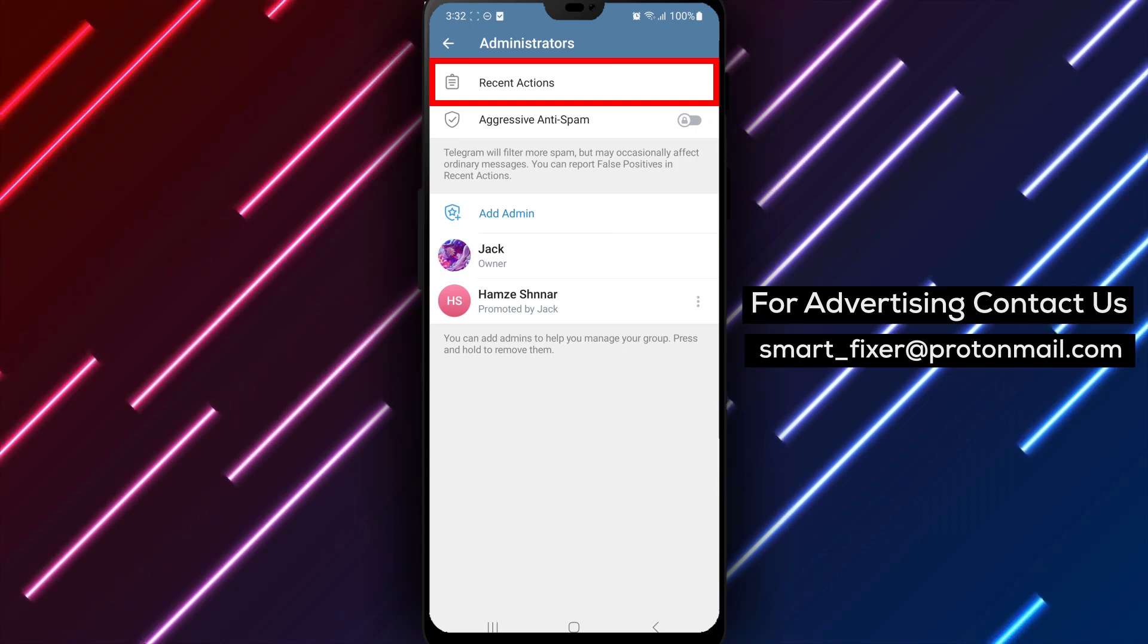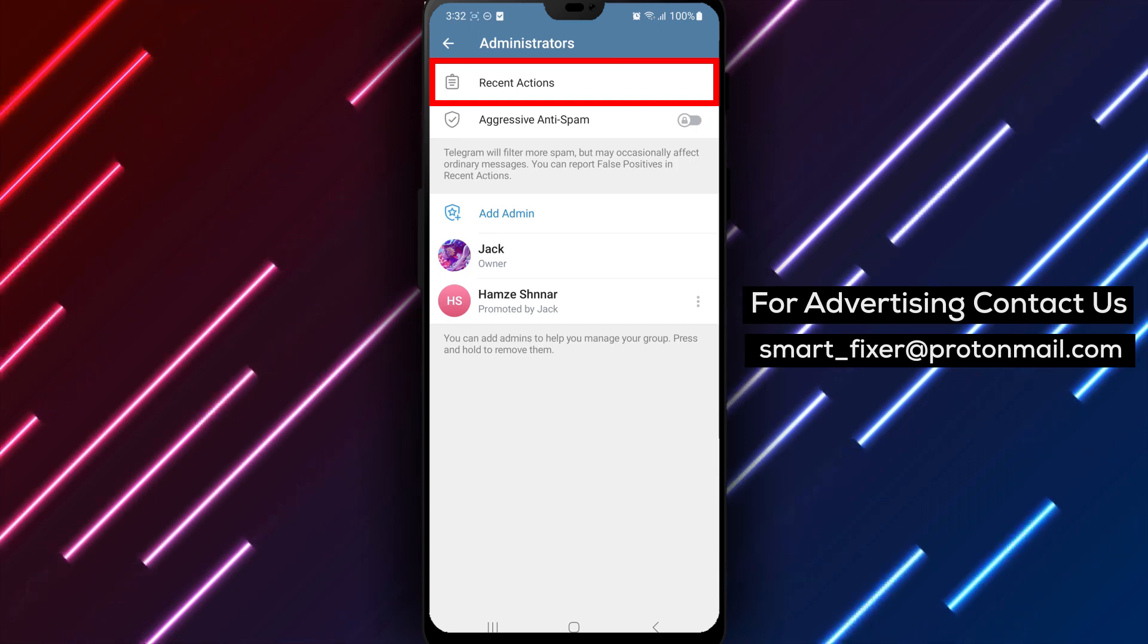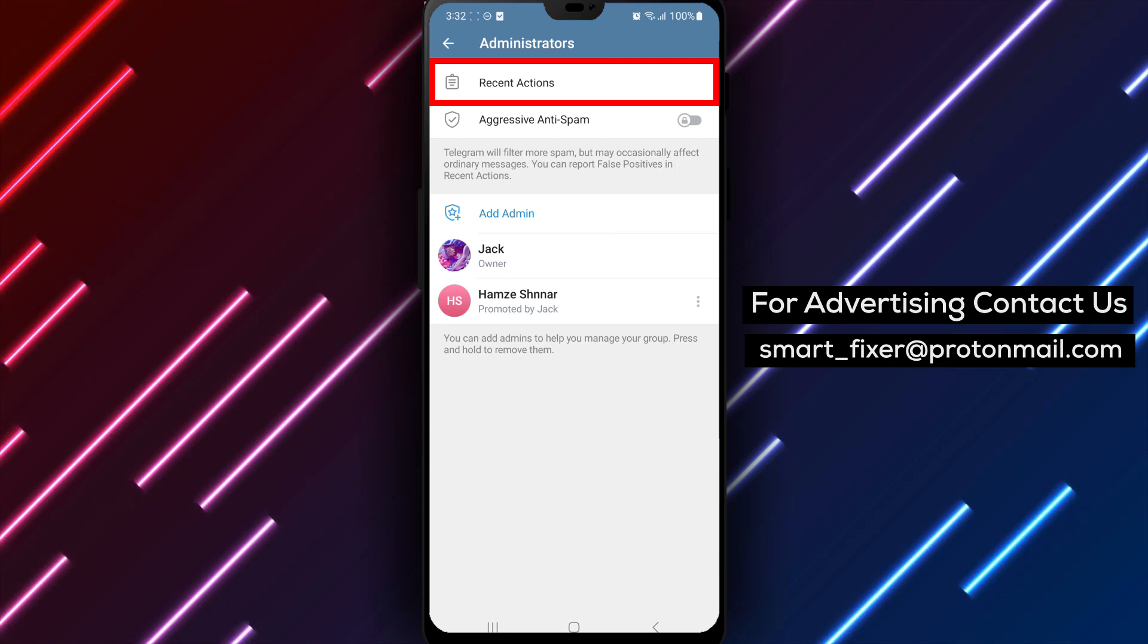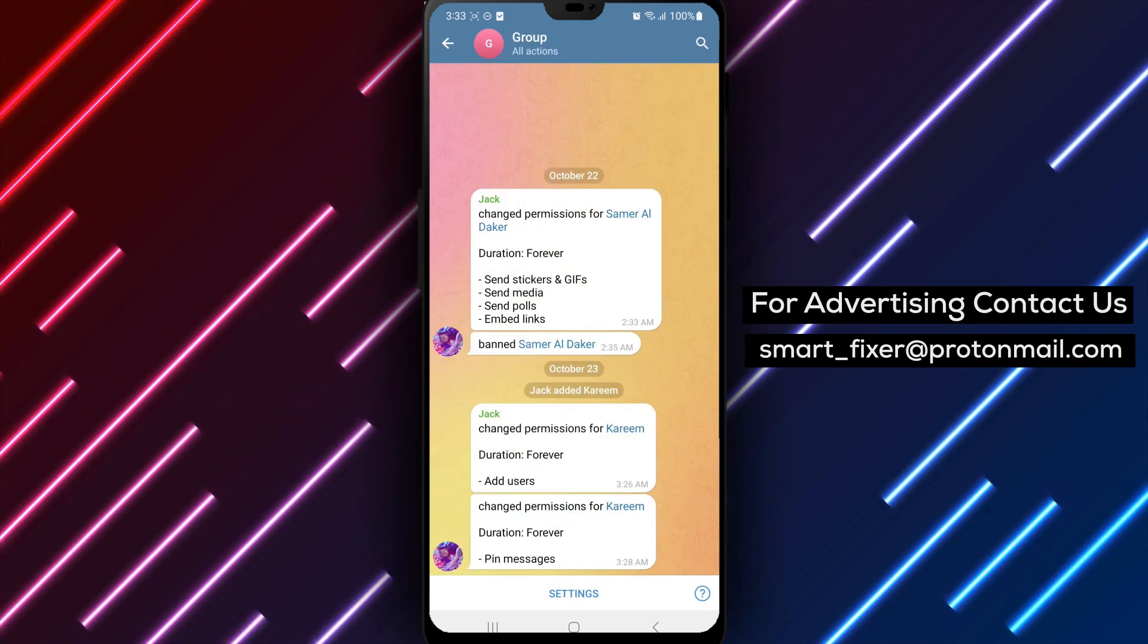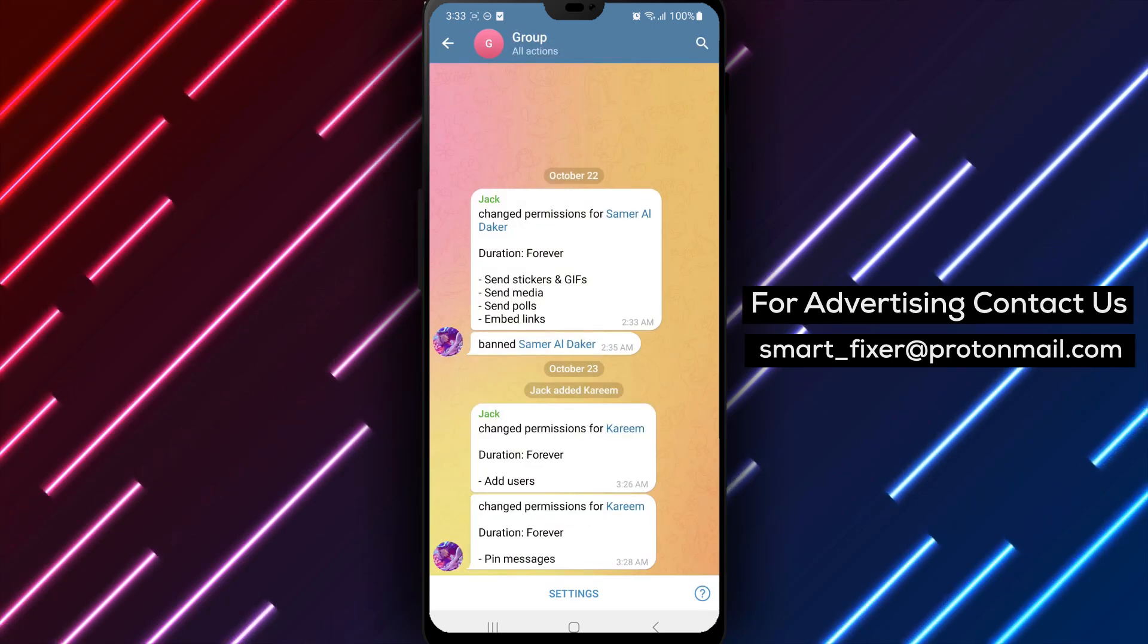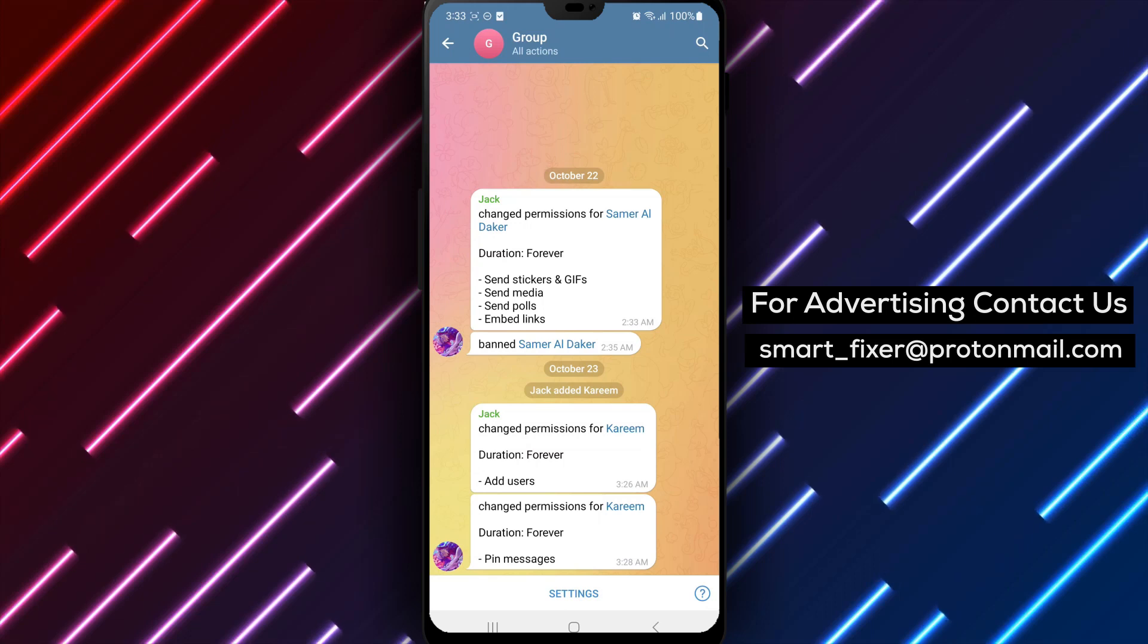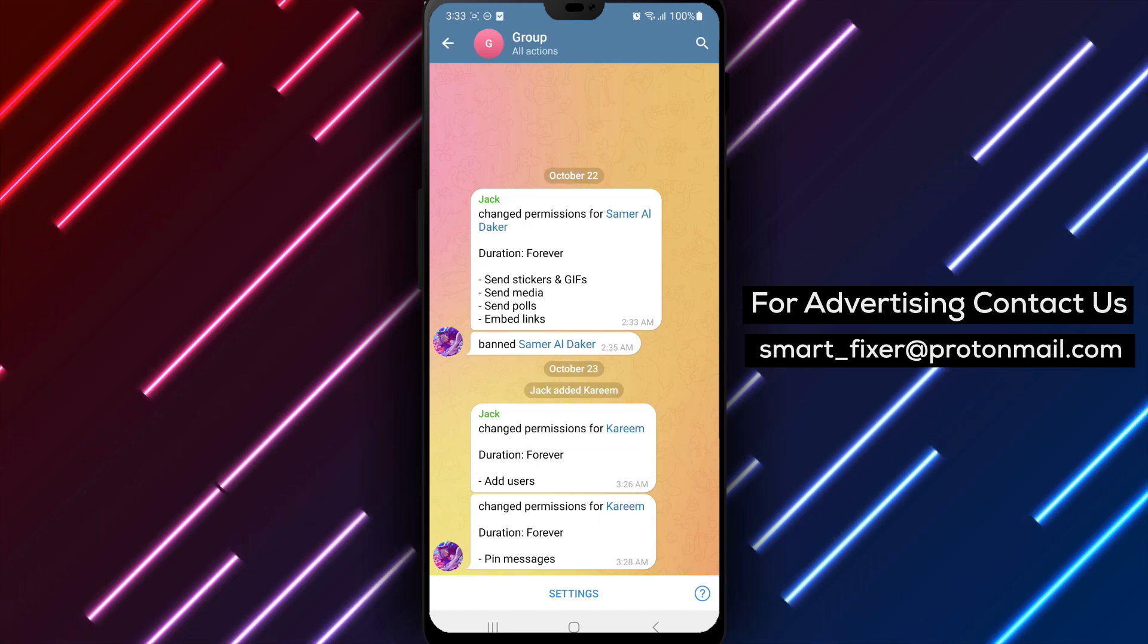Step 5. Among the available options, locate Recent Actions or a similar option that shows the recent edits made to the chat settings. Tap on it to view all the recent changes, including modifications made by administrators.